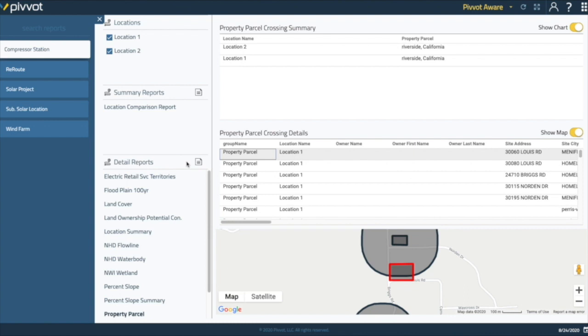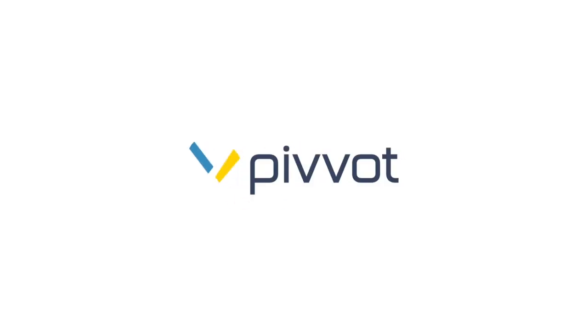That is the conclusion of our AWARE demonstration. Thank you.